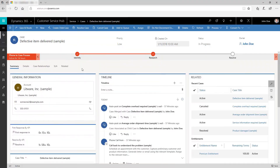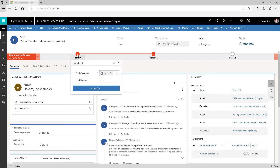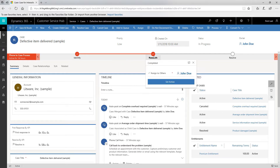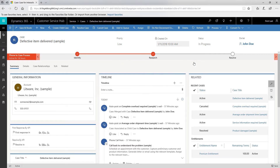Business process flows help you enter data consistently and follow the same steps every time you work with a customer. Benefit from the automated contextual actions on each stage and drive your cases from initiation to resolution seamlessly. Use the various stages in the business process flow displayed in floating or docked mode to ensure consistency in cases.